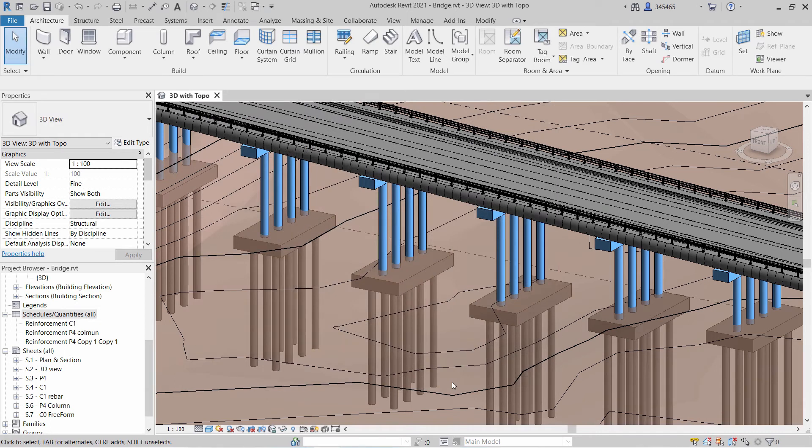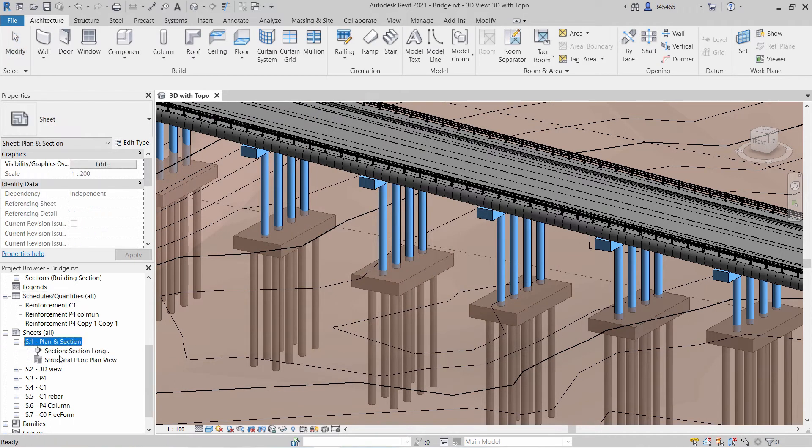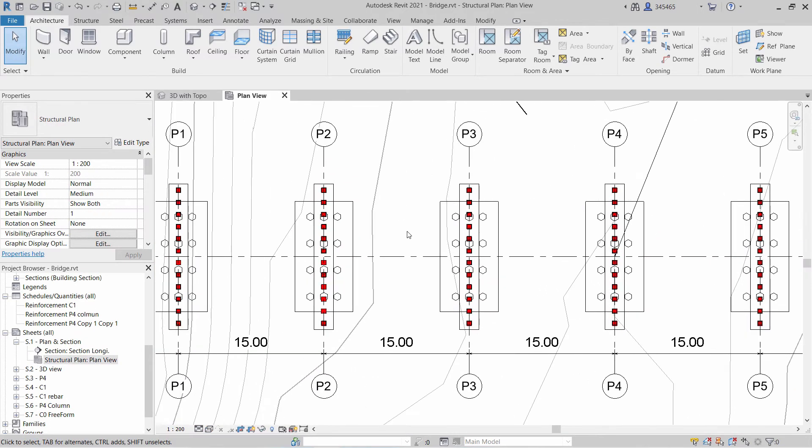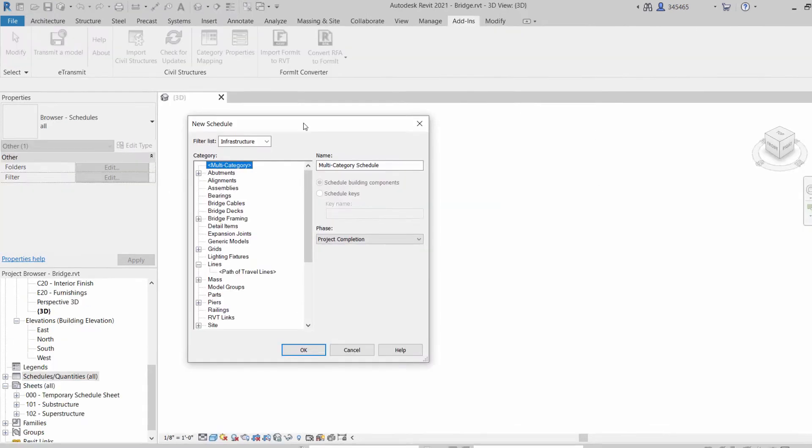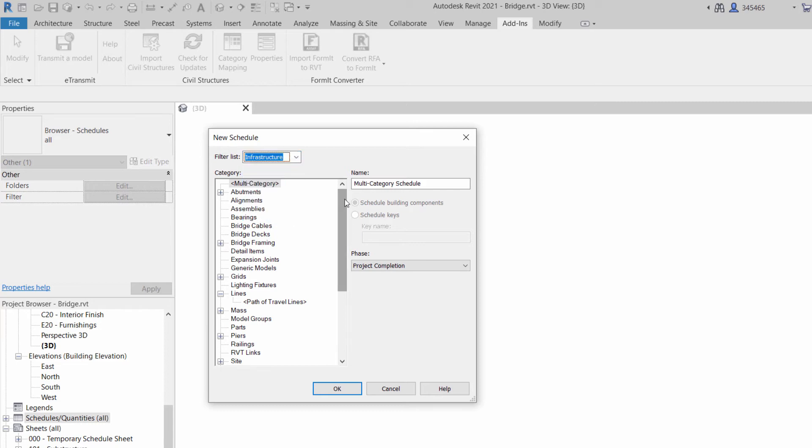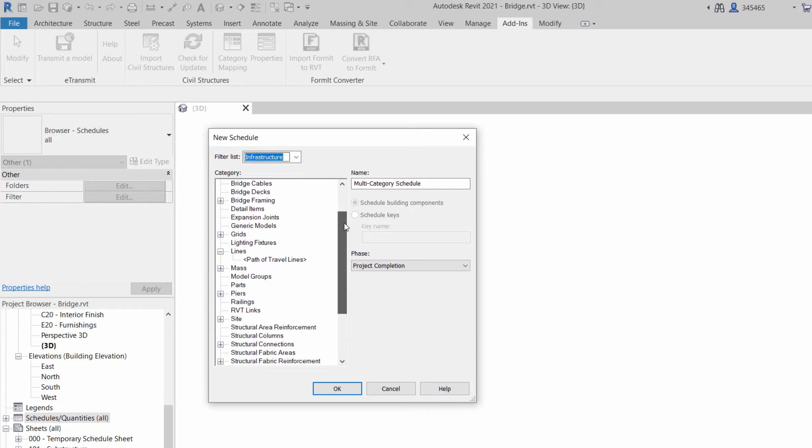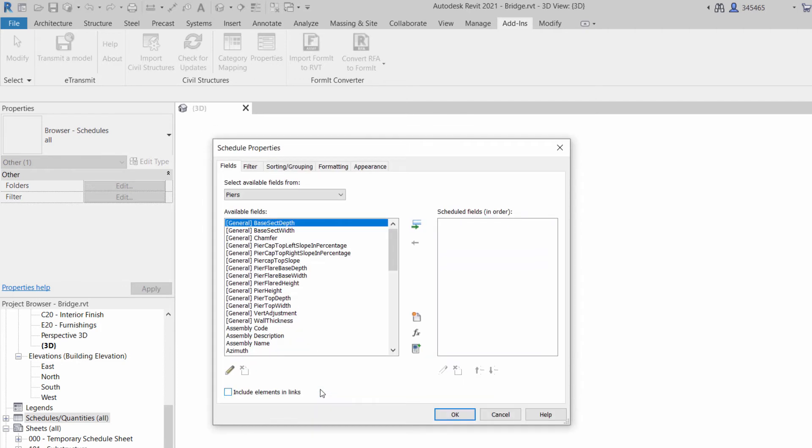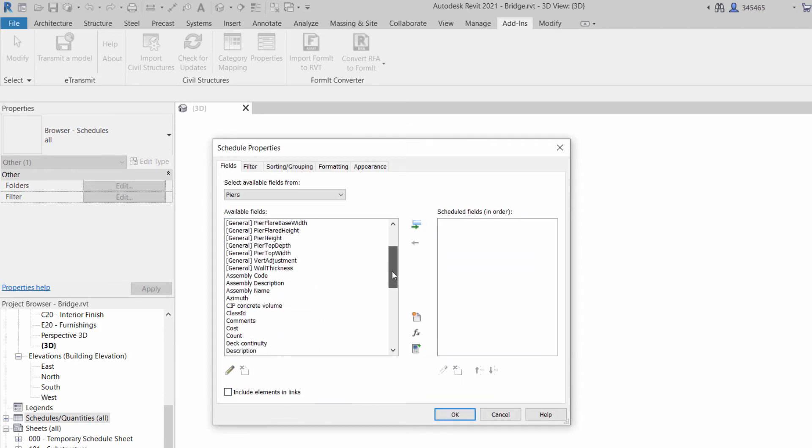You can import bridges and tunnels from InfraWorks and perform detailing in Revit, adding structural reinforcement, creating parts and assemblies, and completing documentation. The new Revit bridge categories support visibility, graphic overrides, object styles, tags, and schedules.